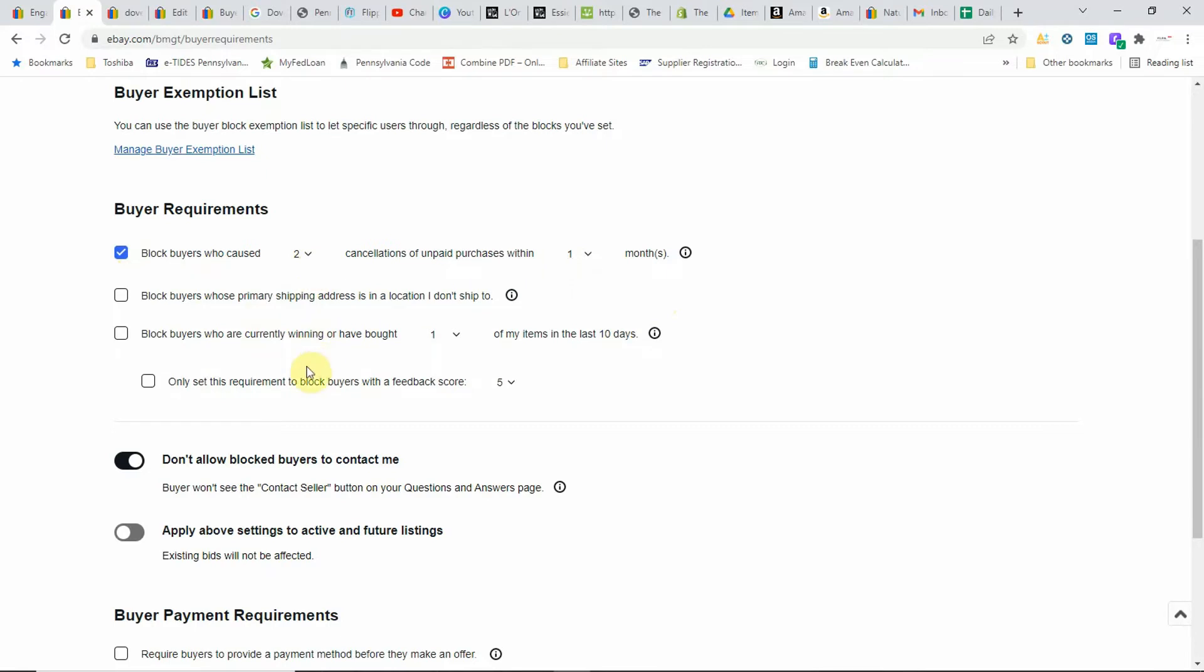If you scroll down to the bottom, here's what we're looking for: buyer payment requirements. Require buyers to provide a payment method before they make an offer. My box was checked. I unchecked it just a couple days ago.